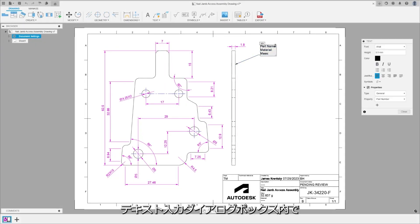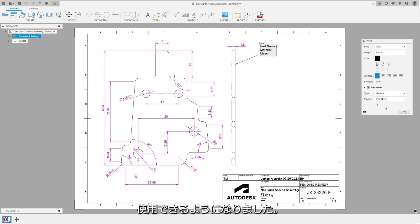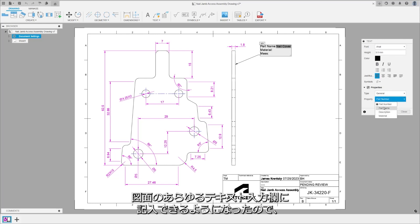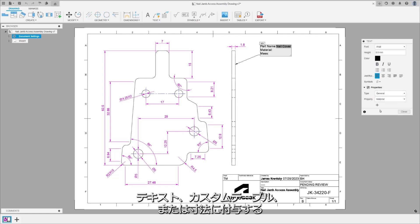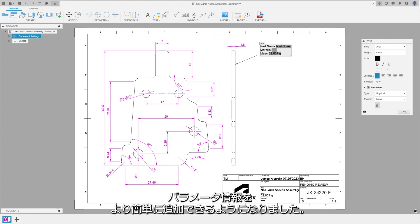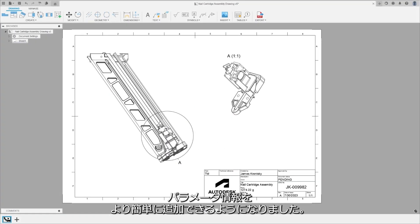The Properties Anywhere functionality enables the use of properties and parameters in various text interfaces. You can now place model properties and model parameters into any text field on your drawing, making it simpler to add model properties and parameter information when creating or editing leaders, text, custom tables, or dimensions.